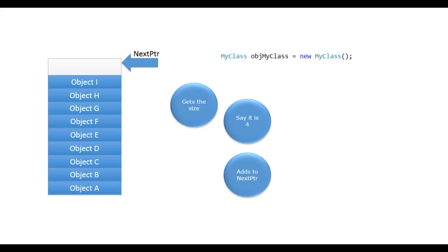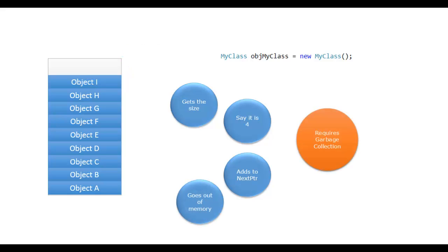Adds to next pointer. Oh, next pointer goes beyond the available space. It means that it needs more memory and requires garbage collection.